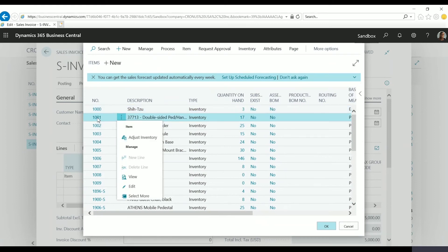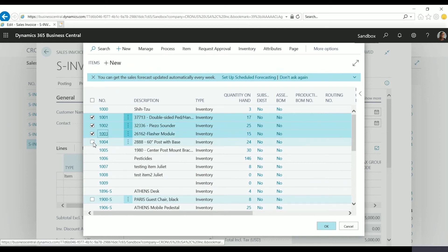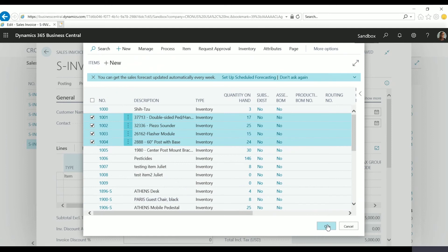I'm going to start with this second item here and I'm going to select items 1001 through 1004. You'll notice that all of these have quantity on hand, so these will be good for this example. And then I'll click OK.